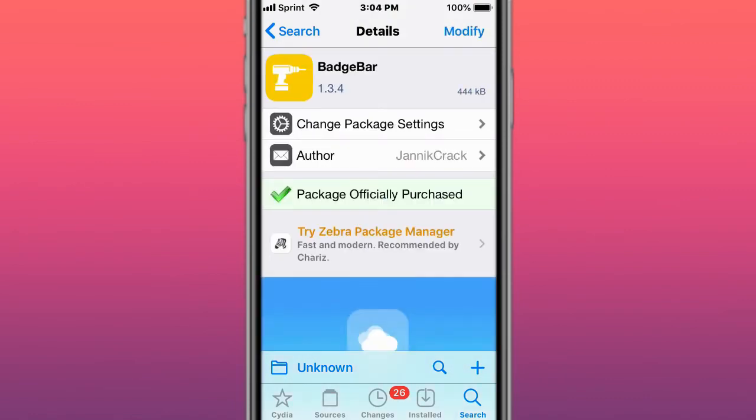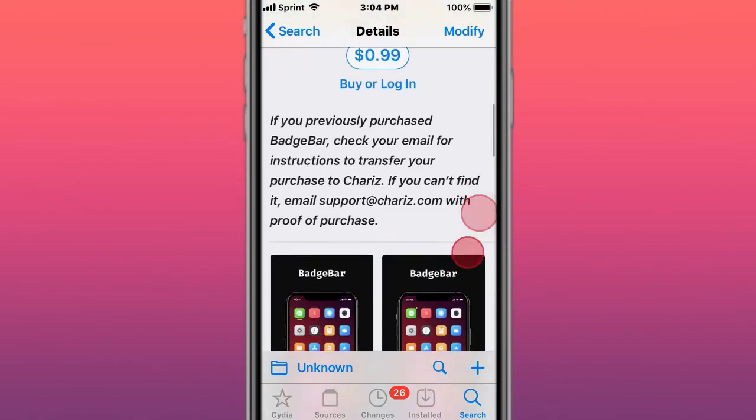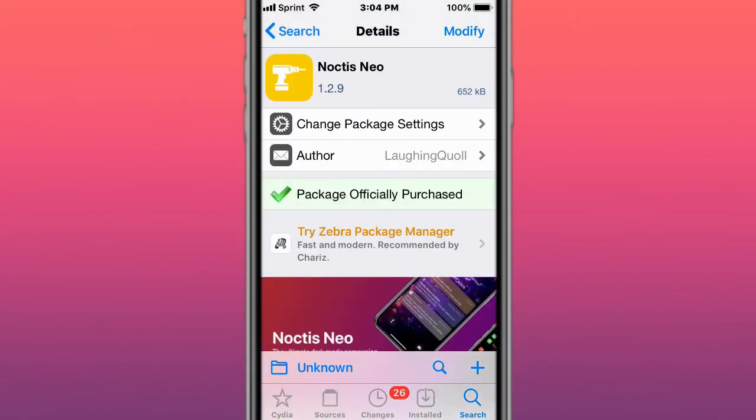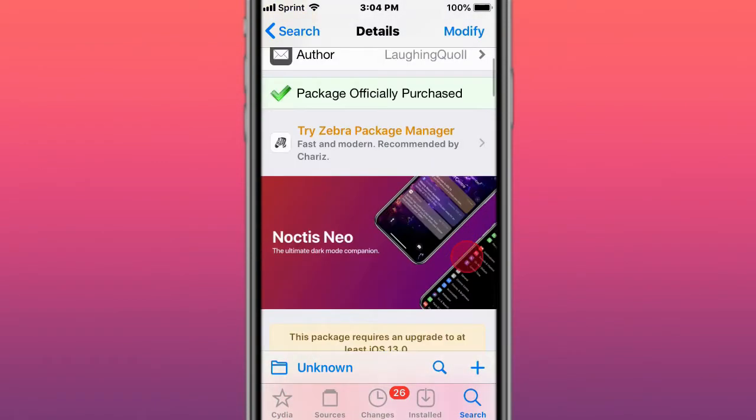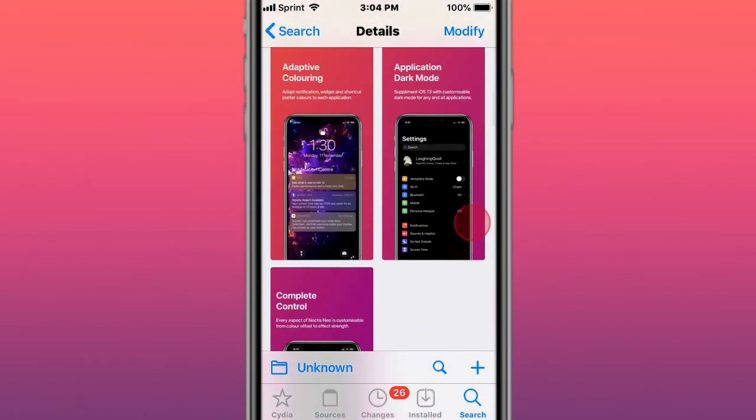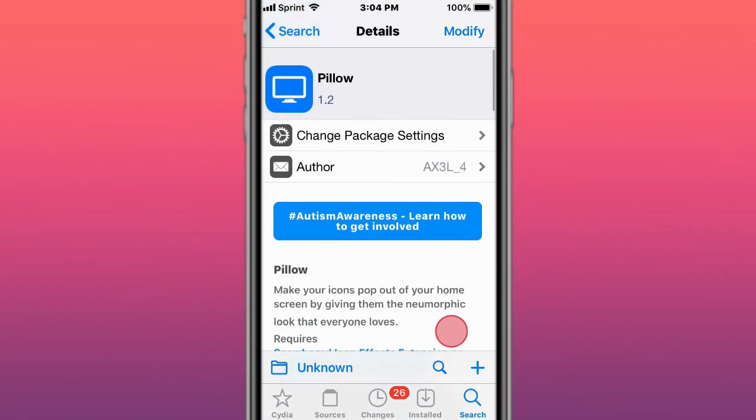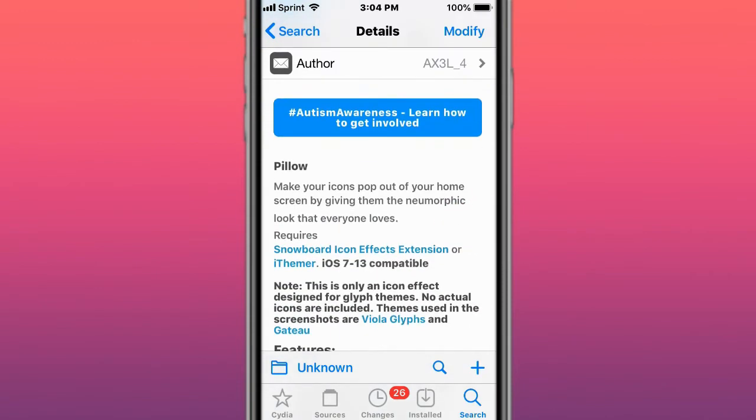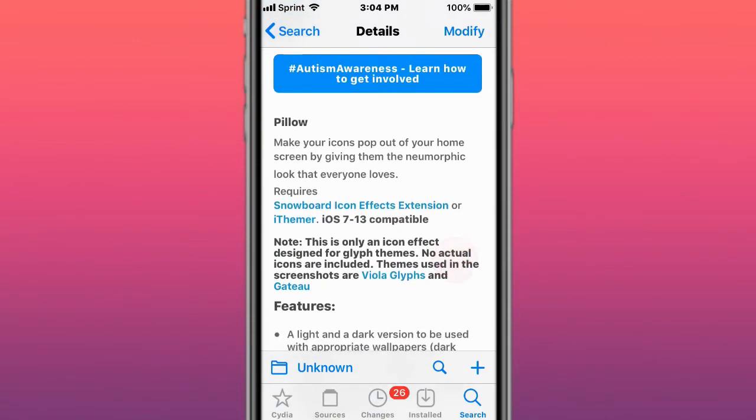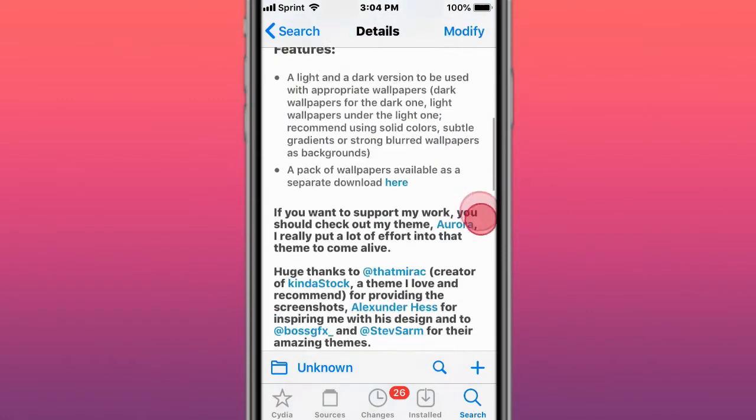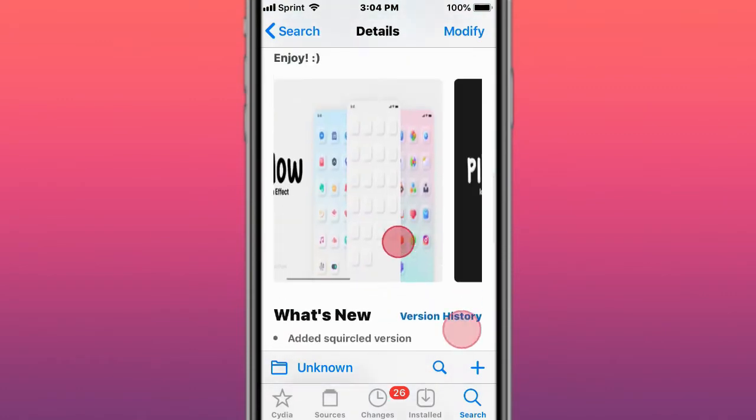This is called Noctis Neo, dark mode your way. This is a theme called Pillow, which makes your icons pop out of your home screen by having the neumorphic look that everyone loves. Supports iOS 7 to iOS 13.